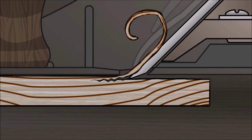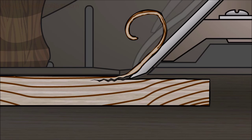The tip of the plane iron acts as a wedge, which splits the grain ahead of the blade. This can cause chip out, resulting in an uneven wood surface.